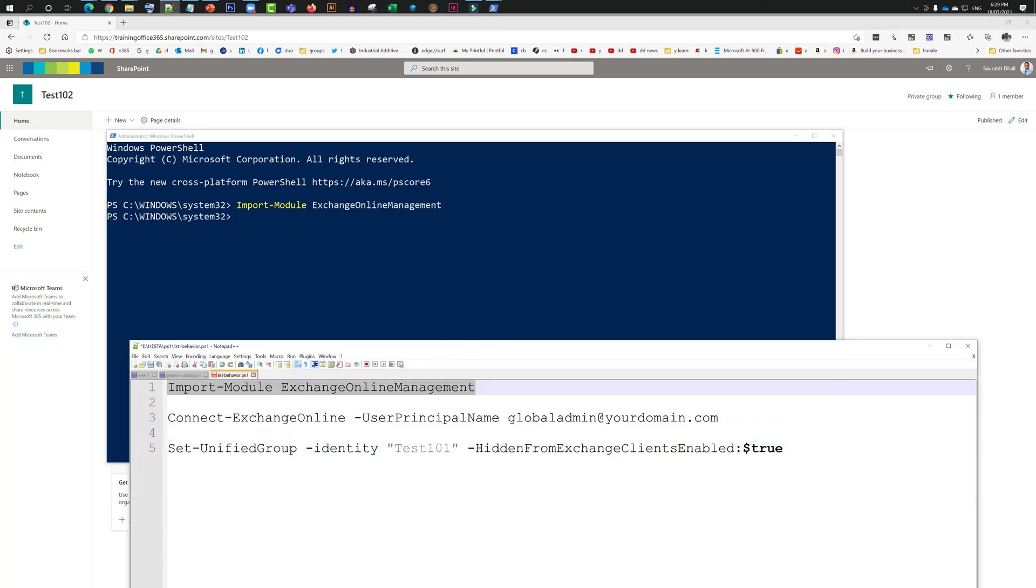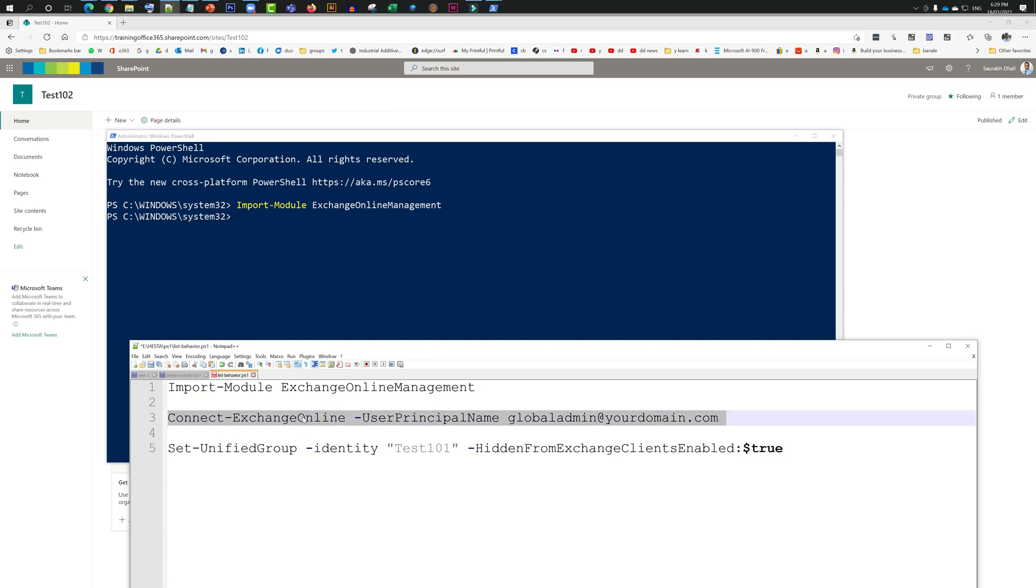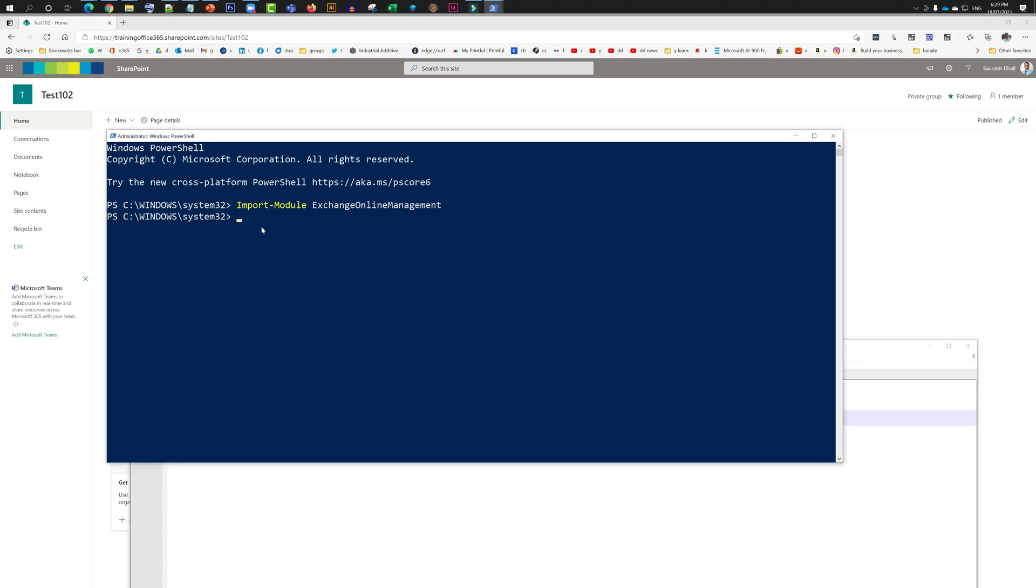Once done, then we just need to connect to our domain with the Connect-ExchangeOnline command. This is how you do it: I have just entered globaladmin@yourdomain.com, but you need to mention your own. Once done, it's going to prompt you for your username and password. Enter that in.